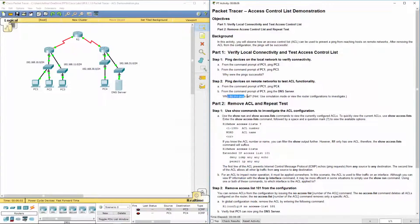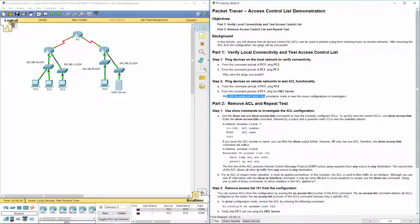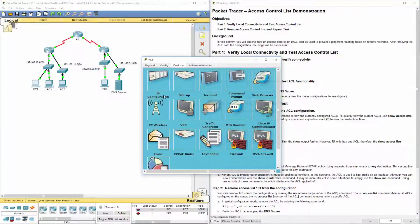So why did the pings fail? Because again, the two networks did not know about one another. Hence, why router 1 actually was the one that was returning it. Because you'll notice